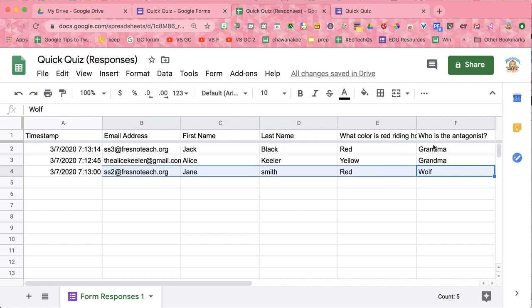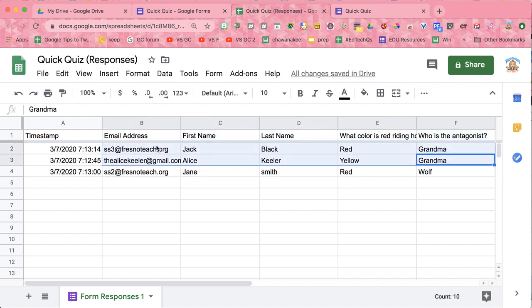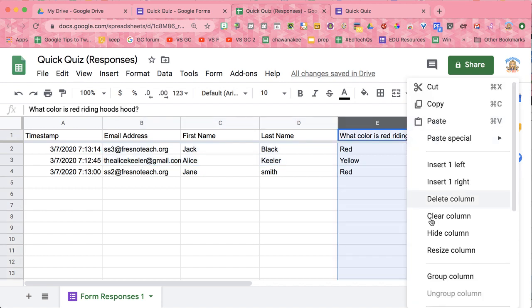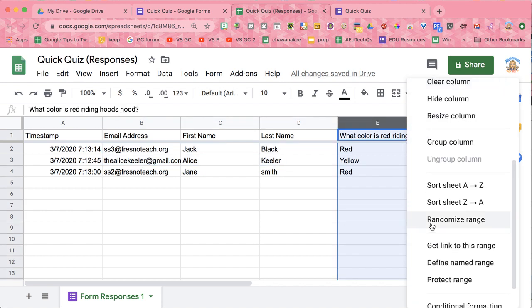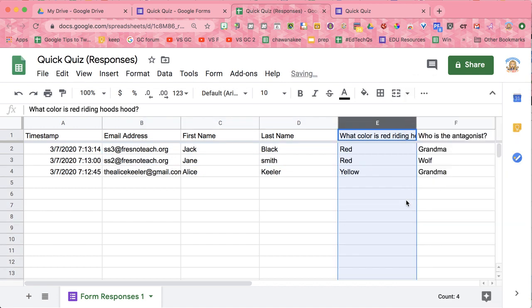So Jack and Alice need to be talked to, given some feedback about that question. So all the questions I'm able to just go through, click on the little arrow, sort the sheet, and sort responses so I can see which students got it right and which ones need support.